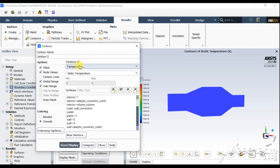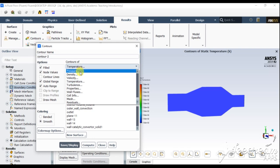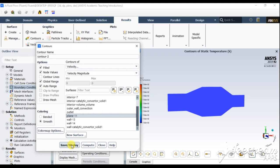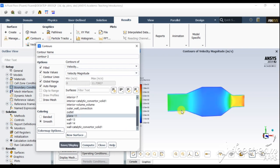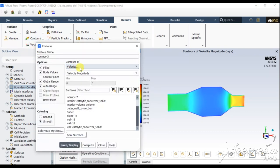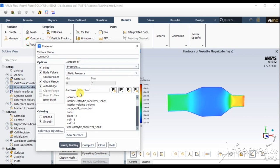Again, we need to create a second contour. For Contour 2, let's display velocity magnitude at the plane — click Save and Display. This shows the velocity distribution. We also create a third contour for pressure distribution at Plane 1 — Save and Display.